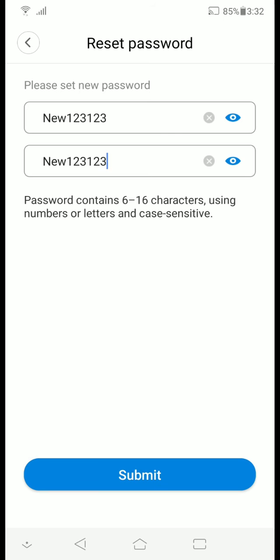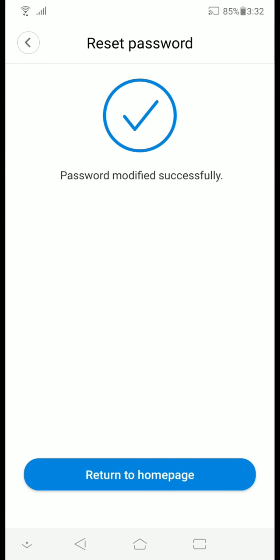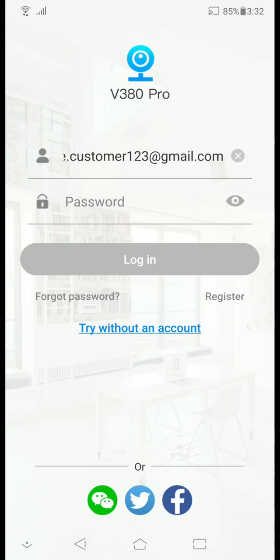So next click Submit and it's done. Let's try it out.